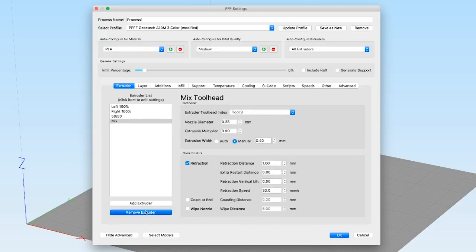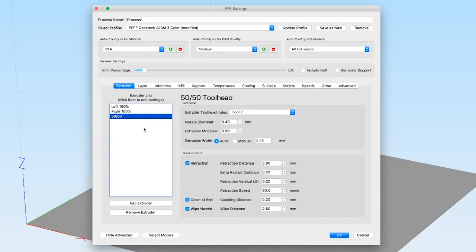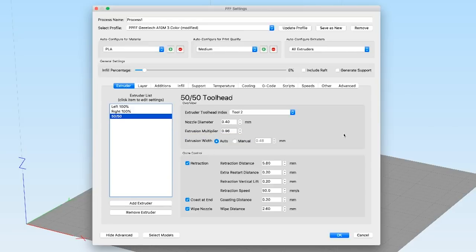For our testing purposes, we're going to look at the one I've defined called 50-50, which is going to be a 50% mix of the left and the right colors. Once you have that defined as your virtual extruder,